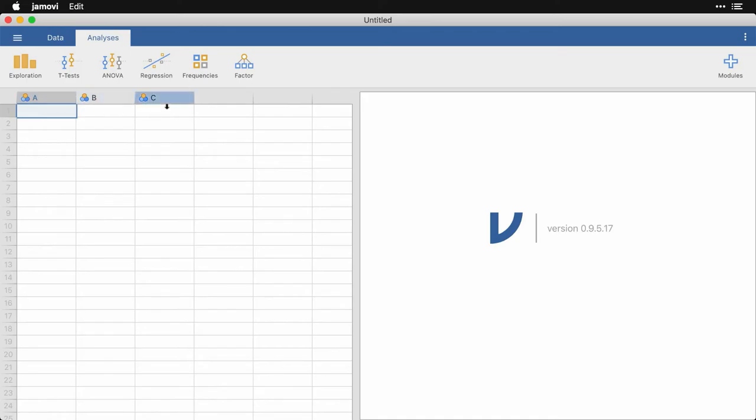And remember, a column is the same thing as a variable and a row is the same thing as a case or observation. Off to the right is the output window where you'll see the results of your analyses.